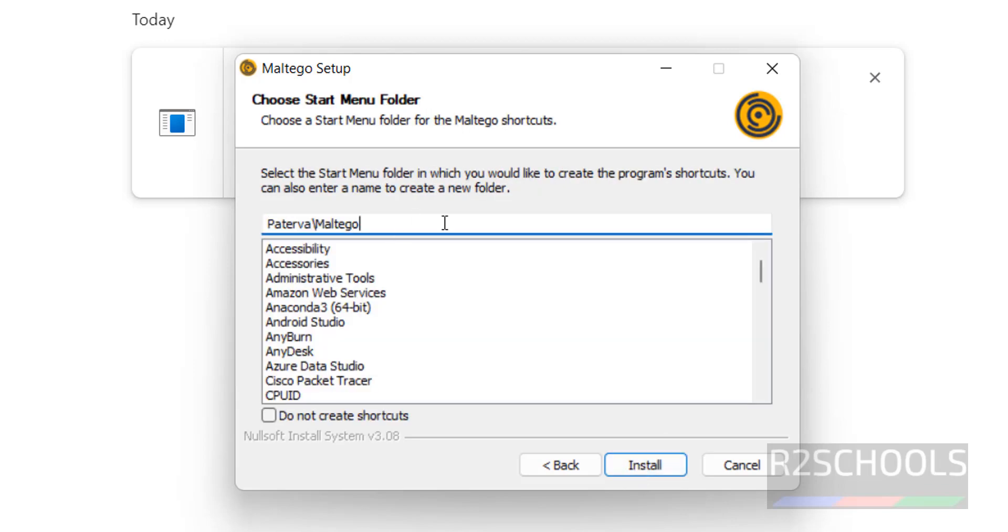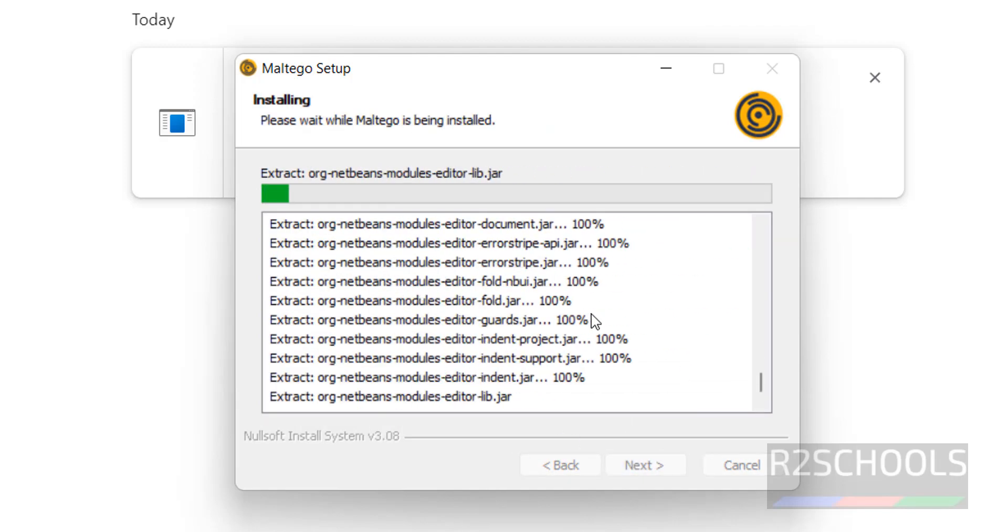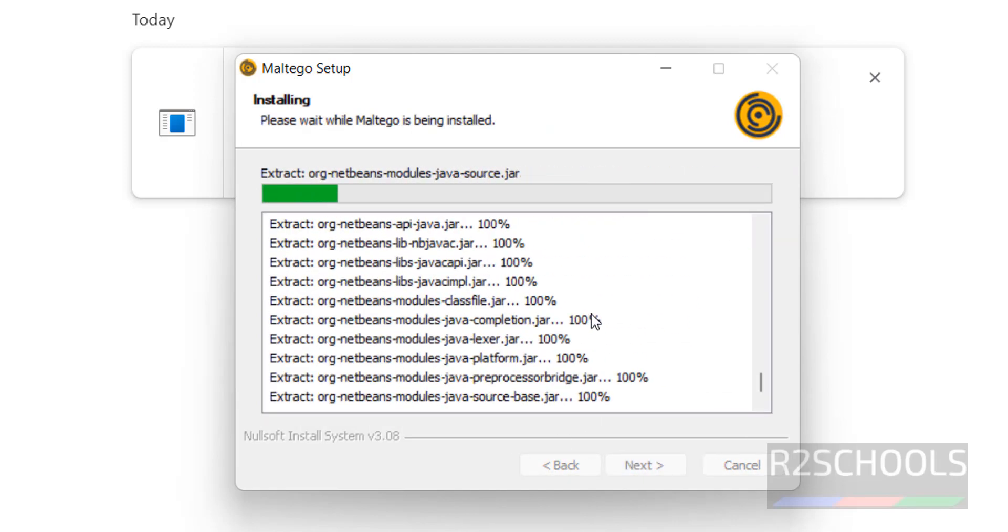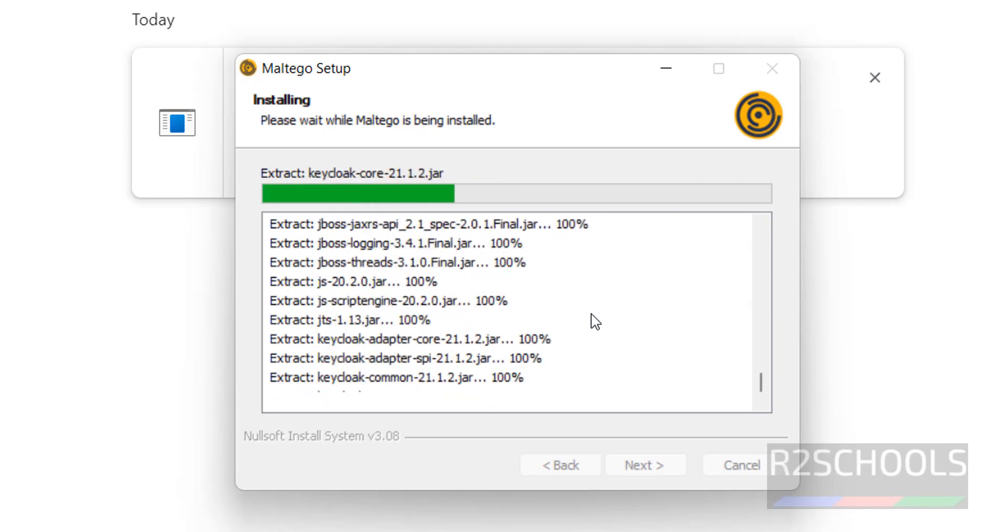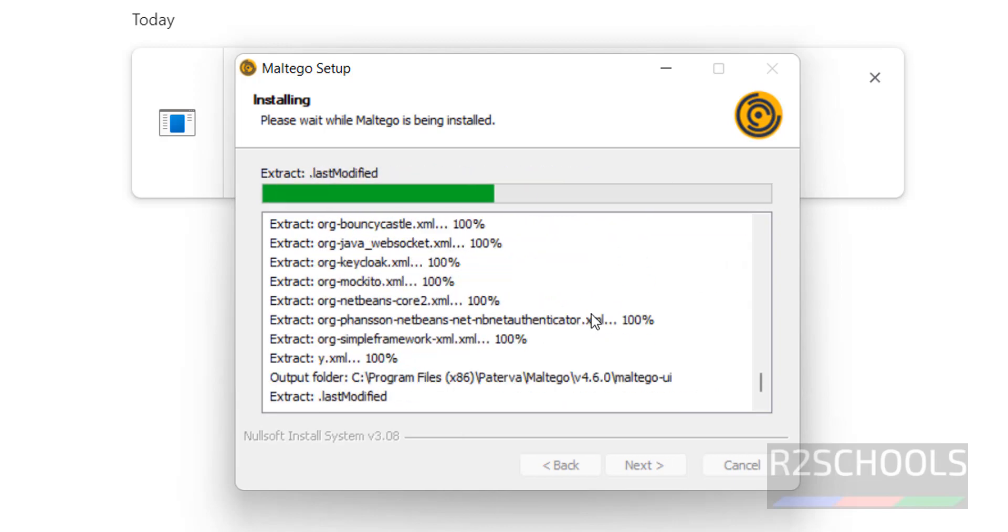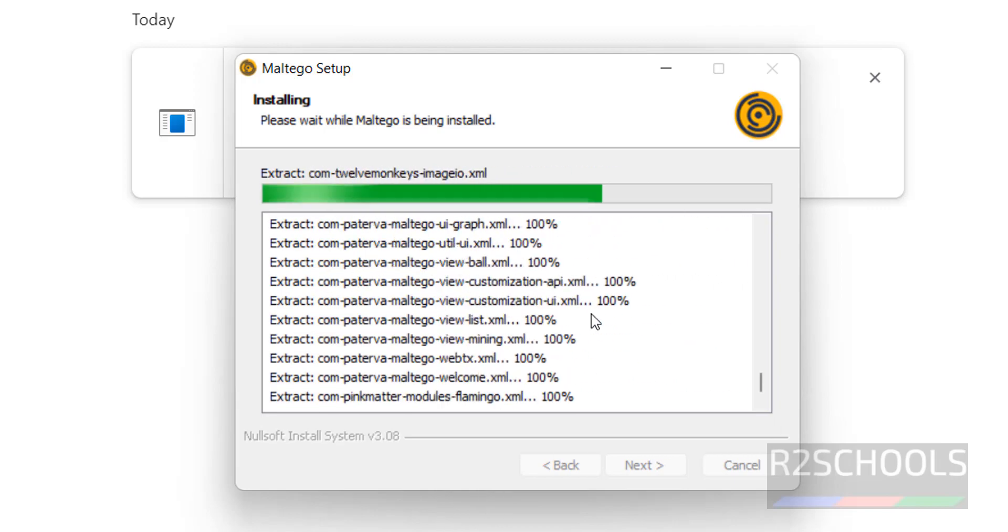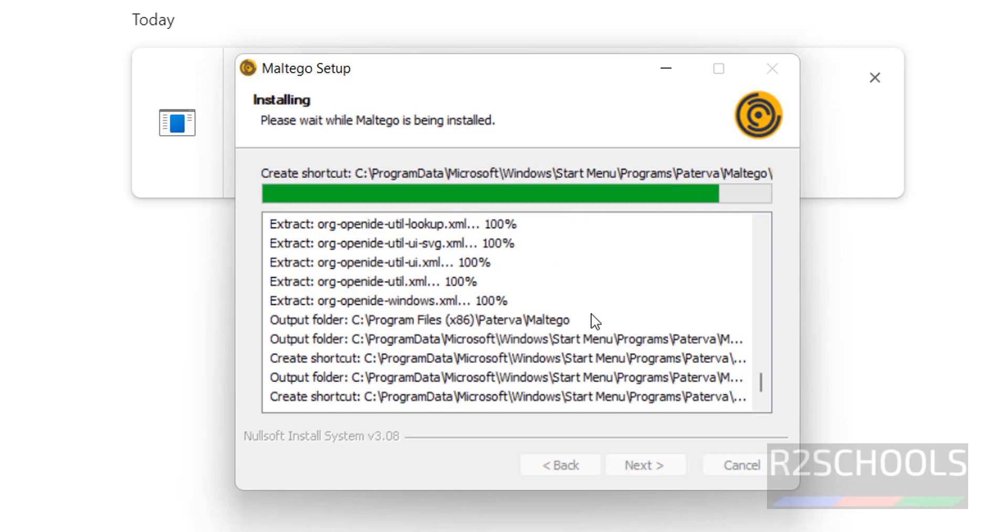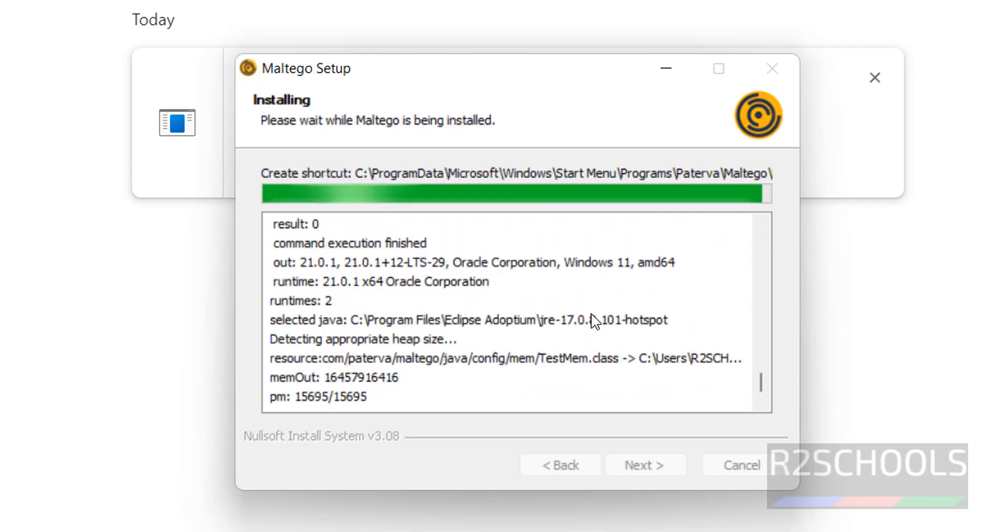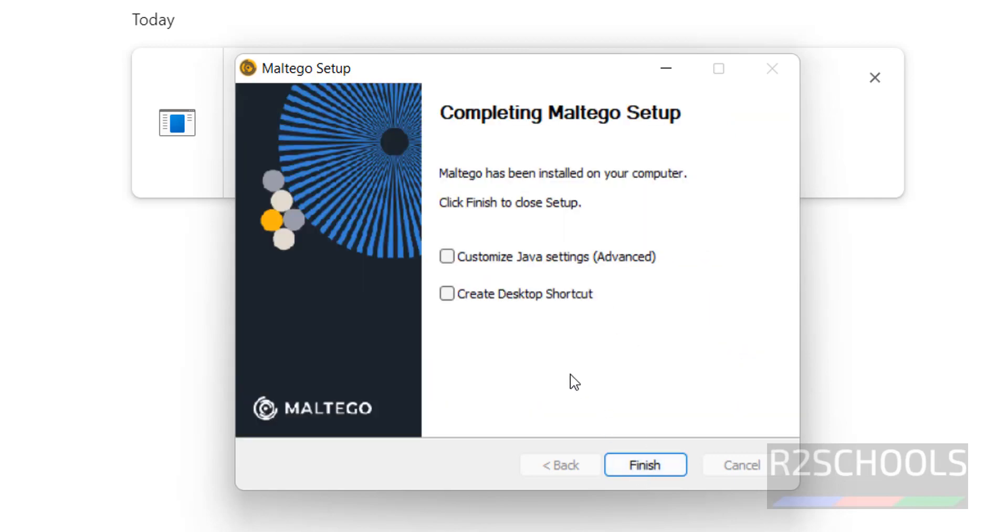It is going to create folder in start menu. I am OK with that one. Click on Install.